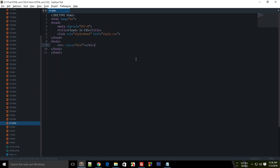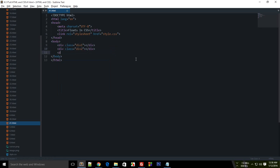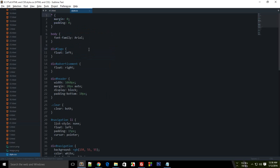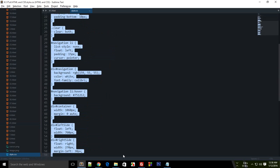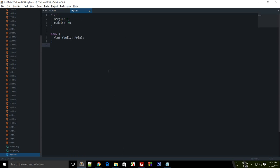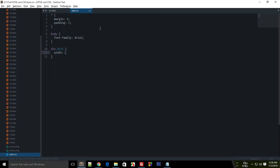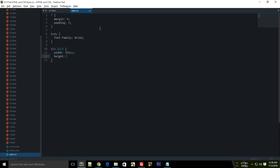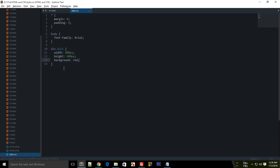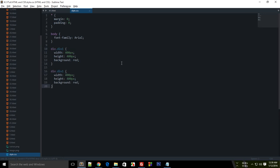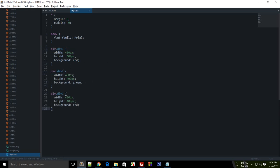Div 1, div 2, div 3 and I'm just going to go to style sheet and remove everything right here. And just make it a width of 400 pixel, height of 400 as well. Background red. Div 2 should be green and div 3 should be blue.